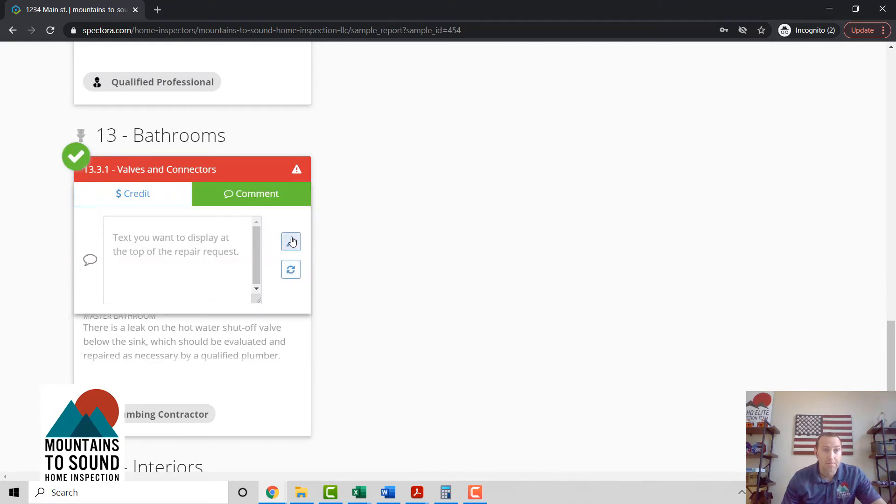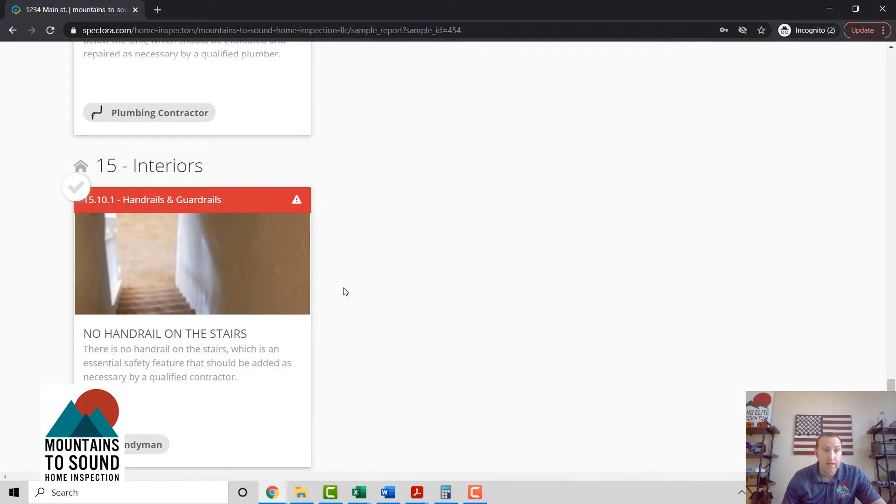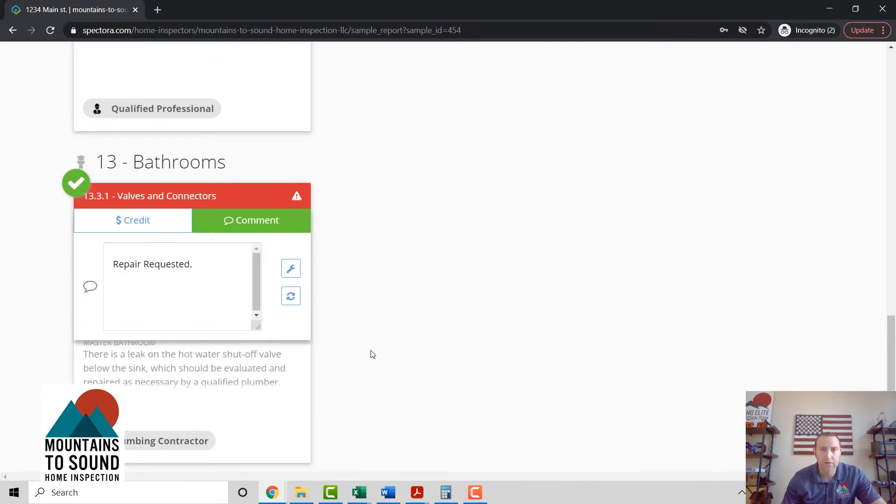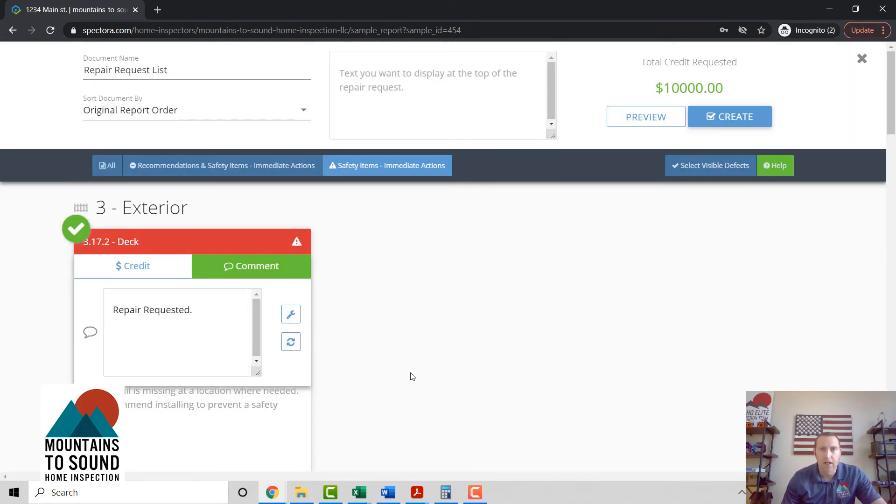Okay, so here we've got $10,000 credit, a couple things repaired. Let's hit preview really quick.